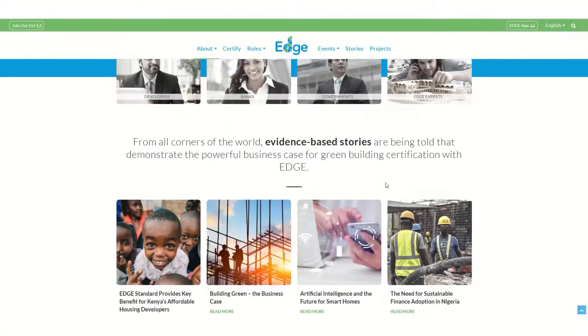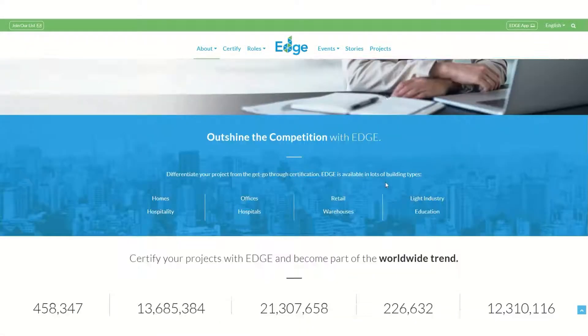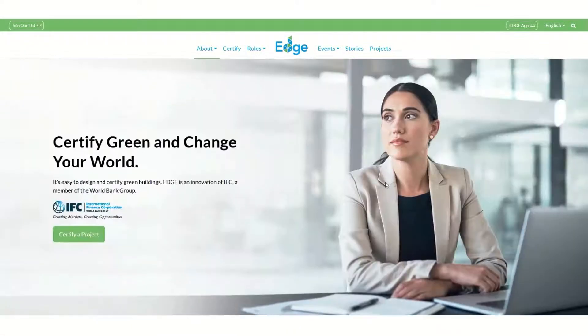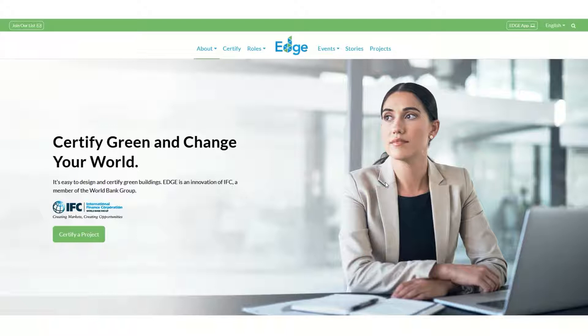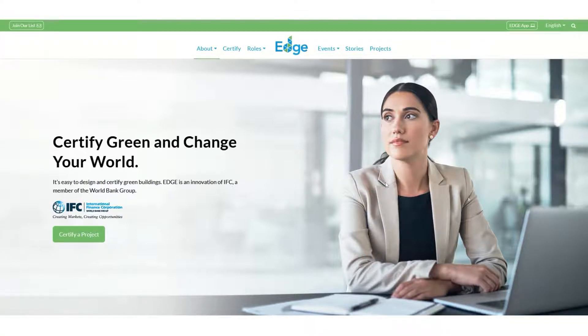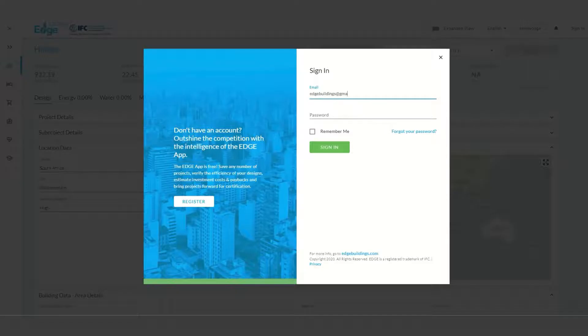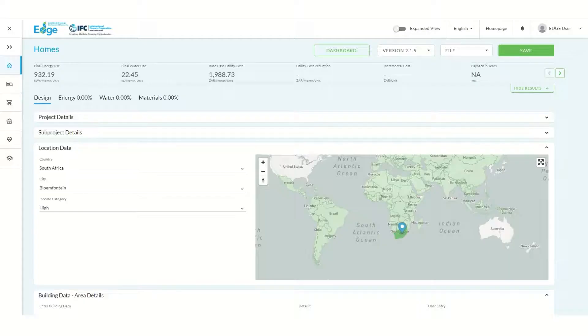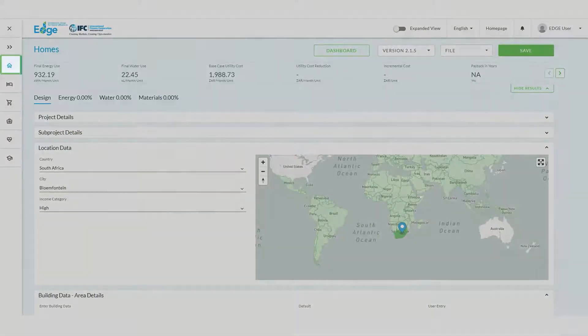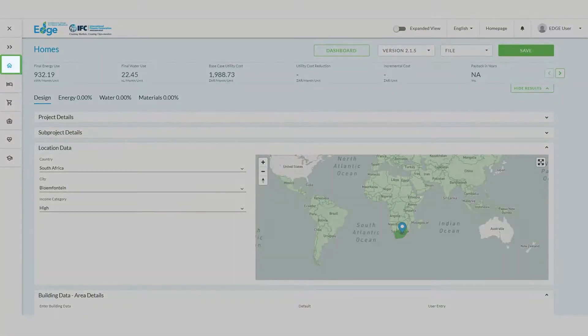Let's build an apartment in Vietnam with two and three bedroom units. Our building is a single tower. To get started, log into the Edge app. From the menu on the left select the homes typology.